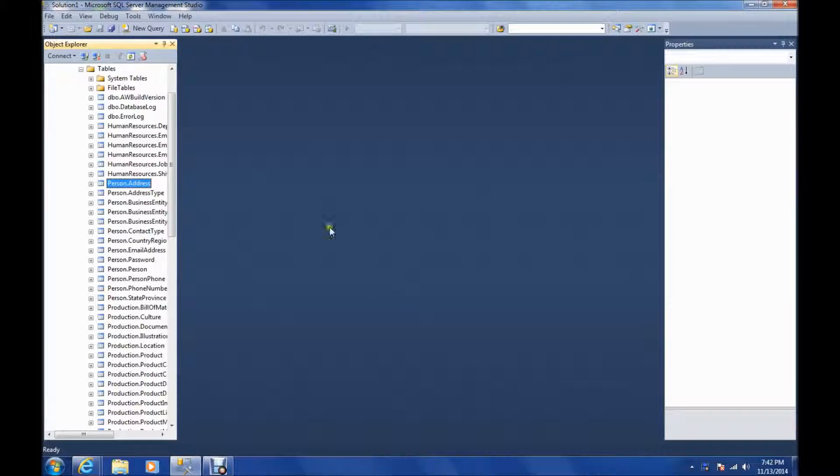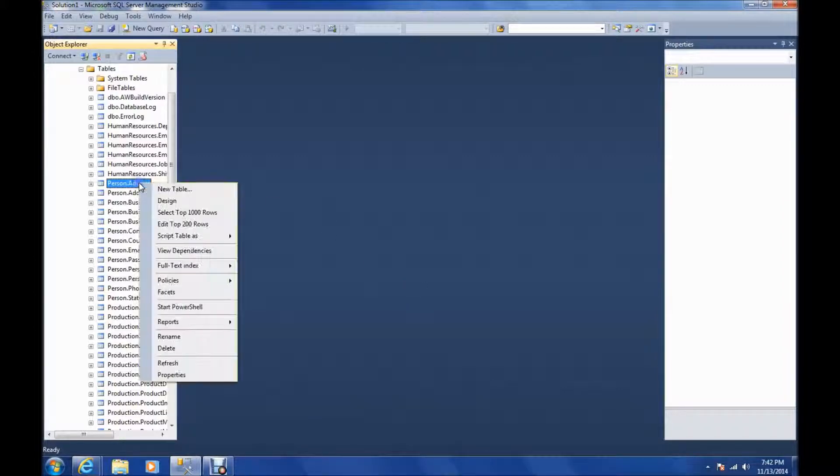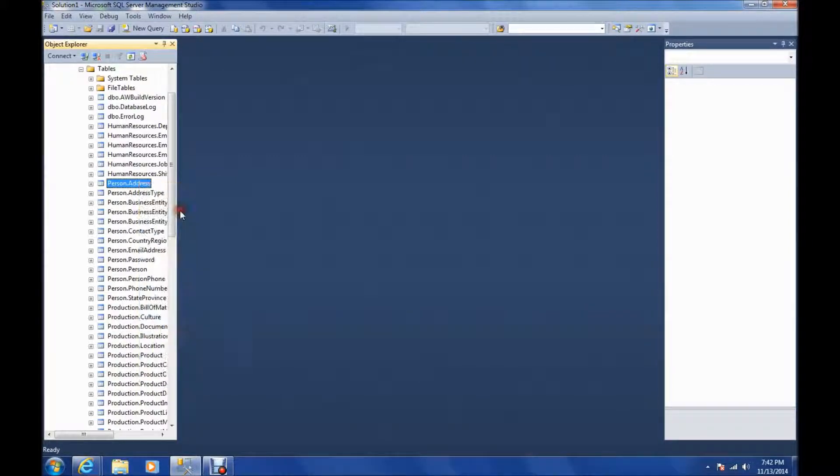The table we're going to use for the examples is person.address. Let me open that up so you can take a look at it.